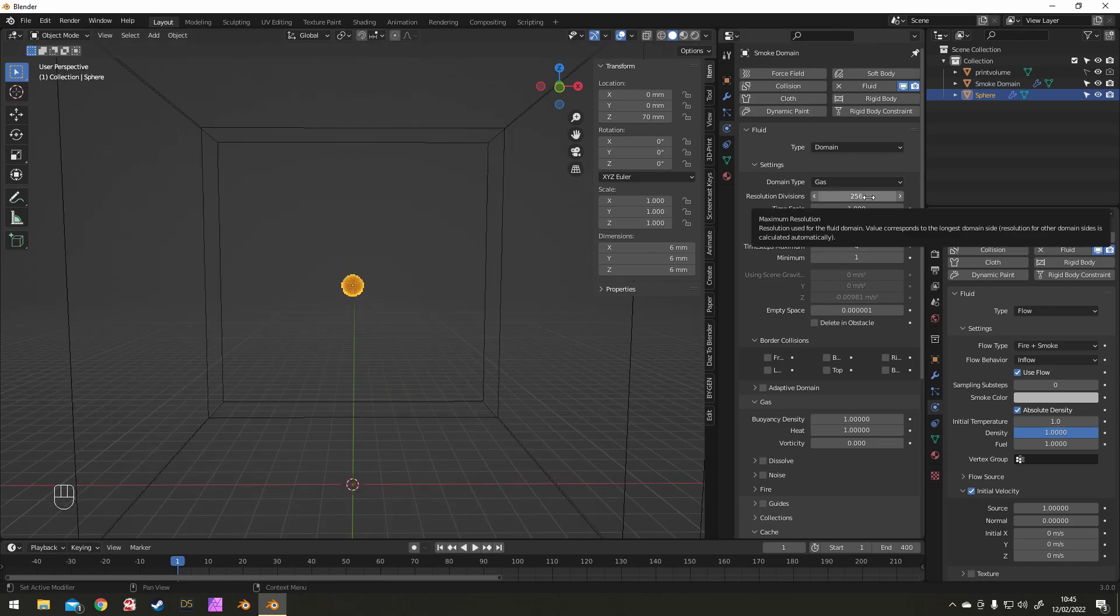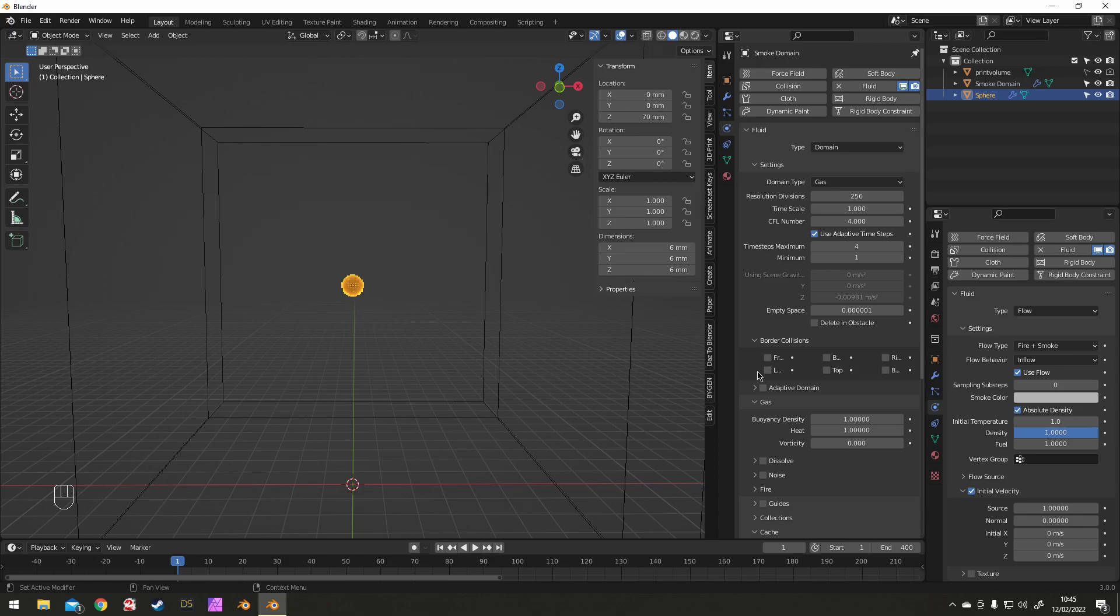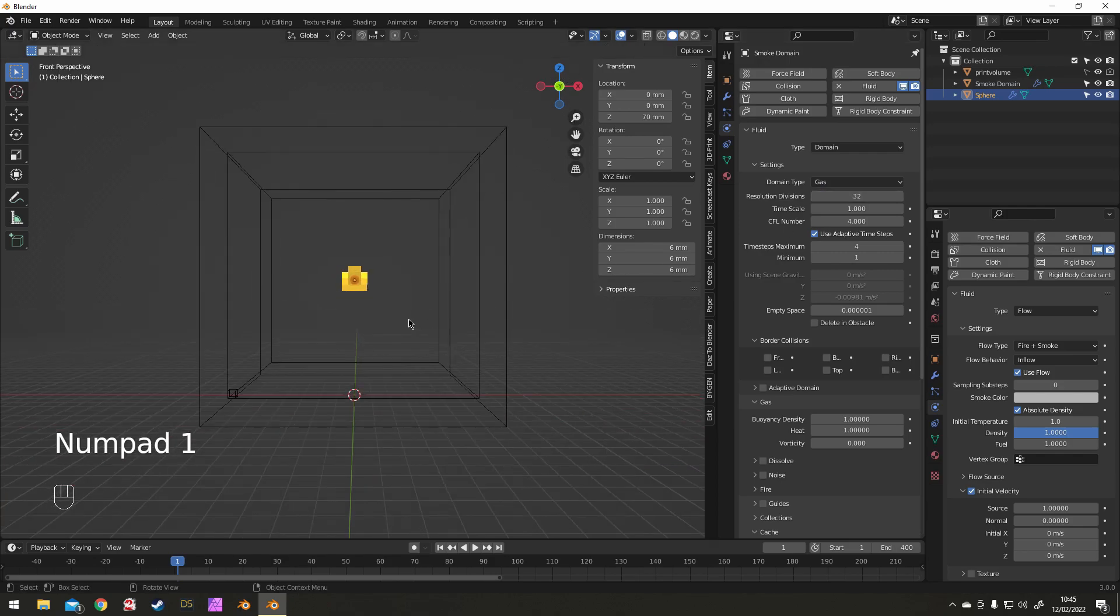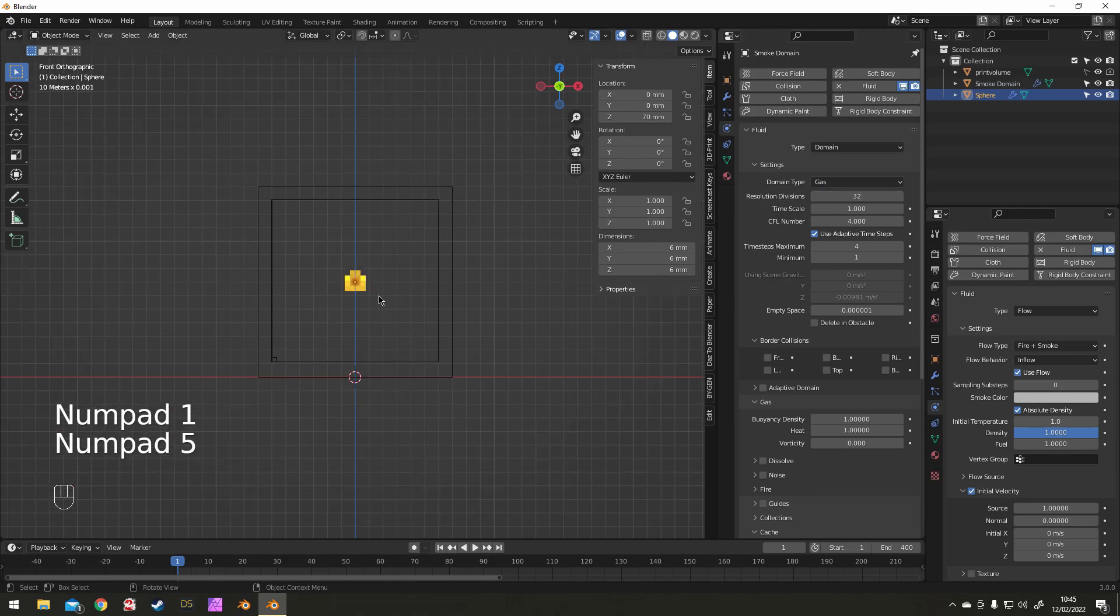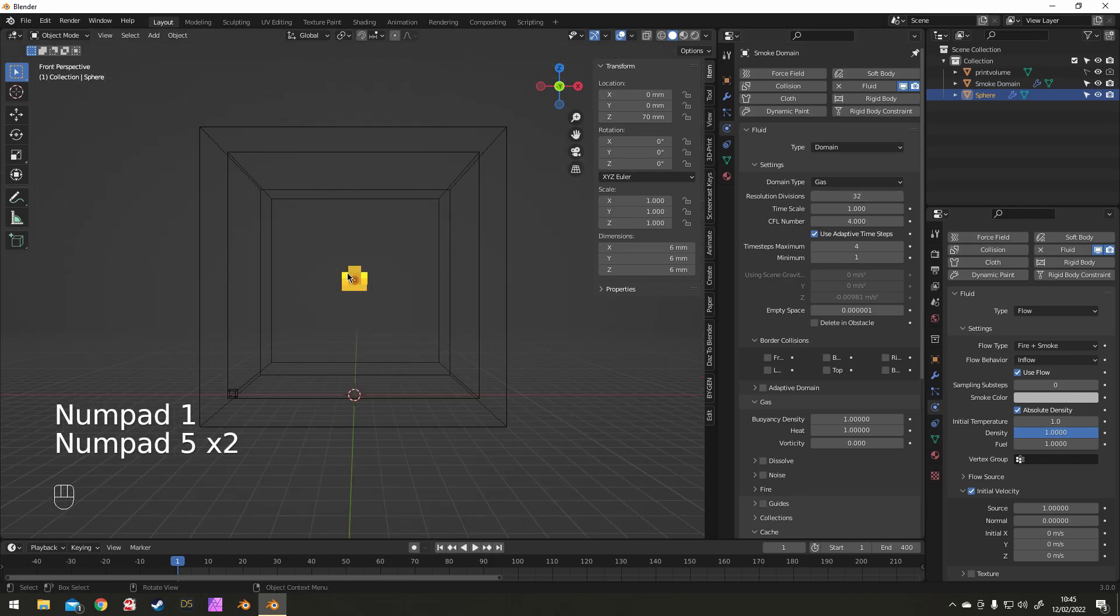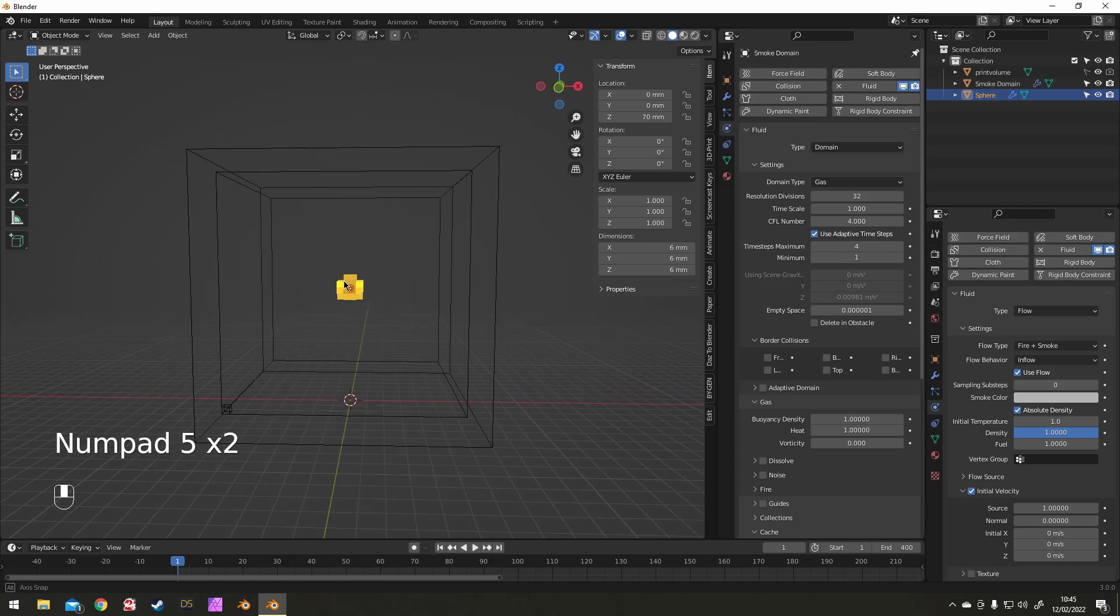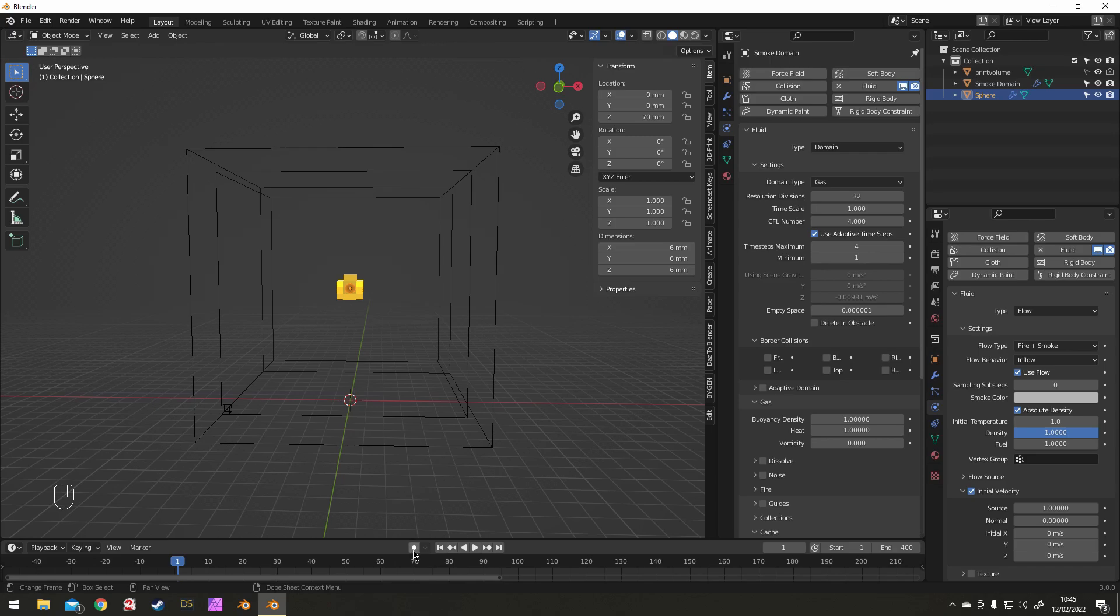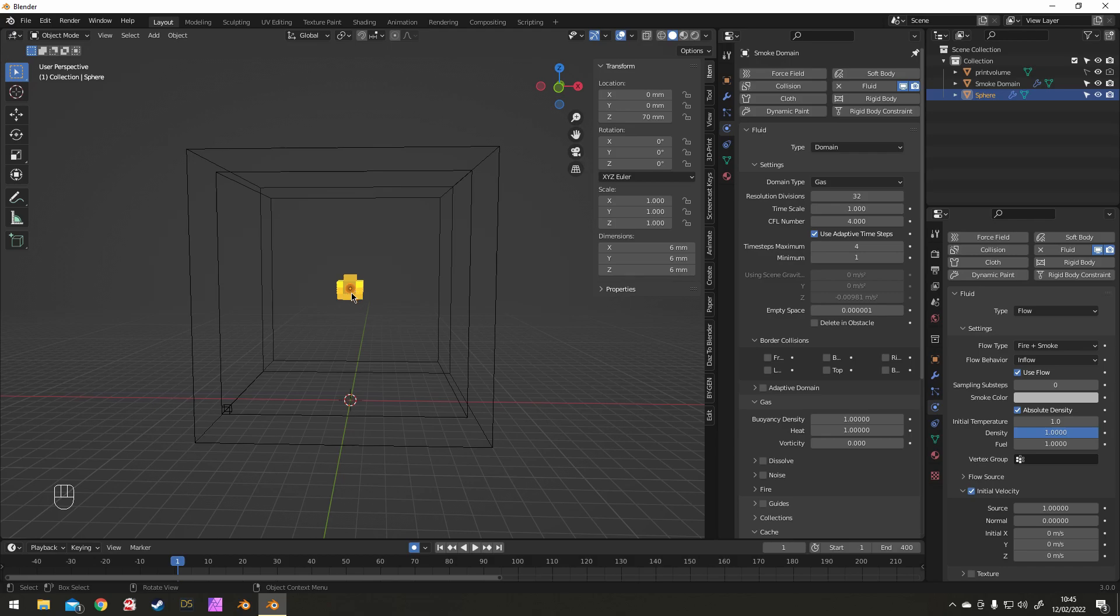So we're going to do a sort of quick animation to get some shape and things going for the final piece. So you press this little circle, turn on Auto-Key, and then when you're playing the animation any movement will be keyed automatically.